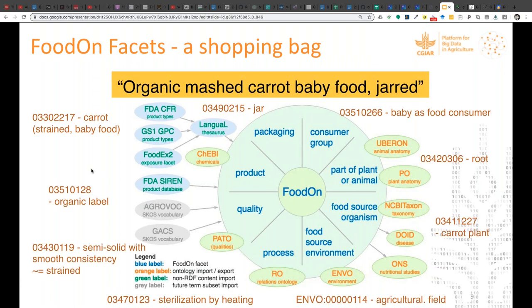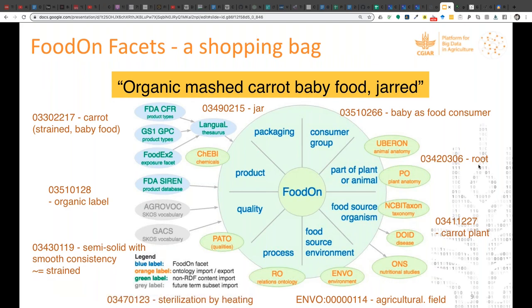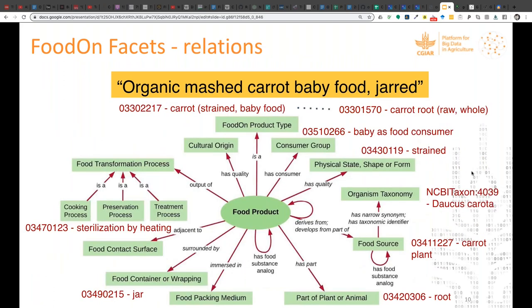This 'bag of terms' approach enables us to recreate in FoodOn what was happening in LANGUAL in terms of indexing foods. A product like organic mashed carrot baby food in a jar can be described as: food in a jar, a carrot strained baby food, it has an organic label, quality is semi-solid with smooth consistency, the food source organism is a carrot plant, which is a root of a plant, and so on.